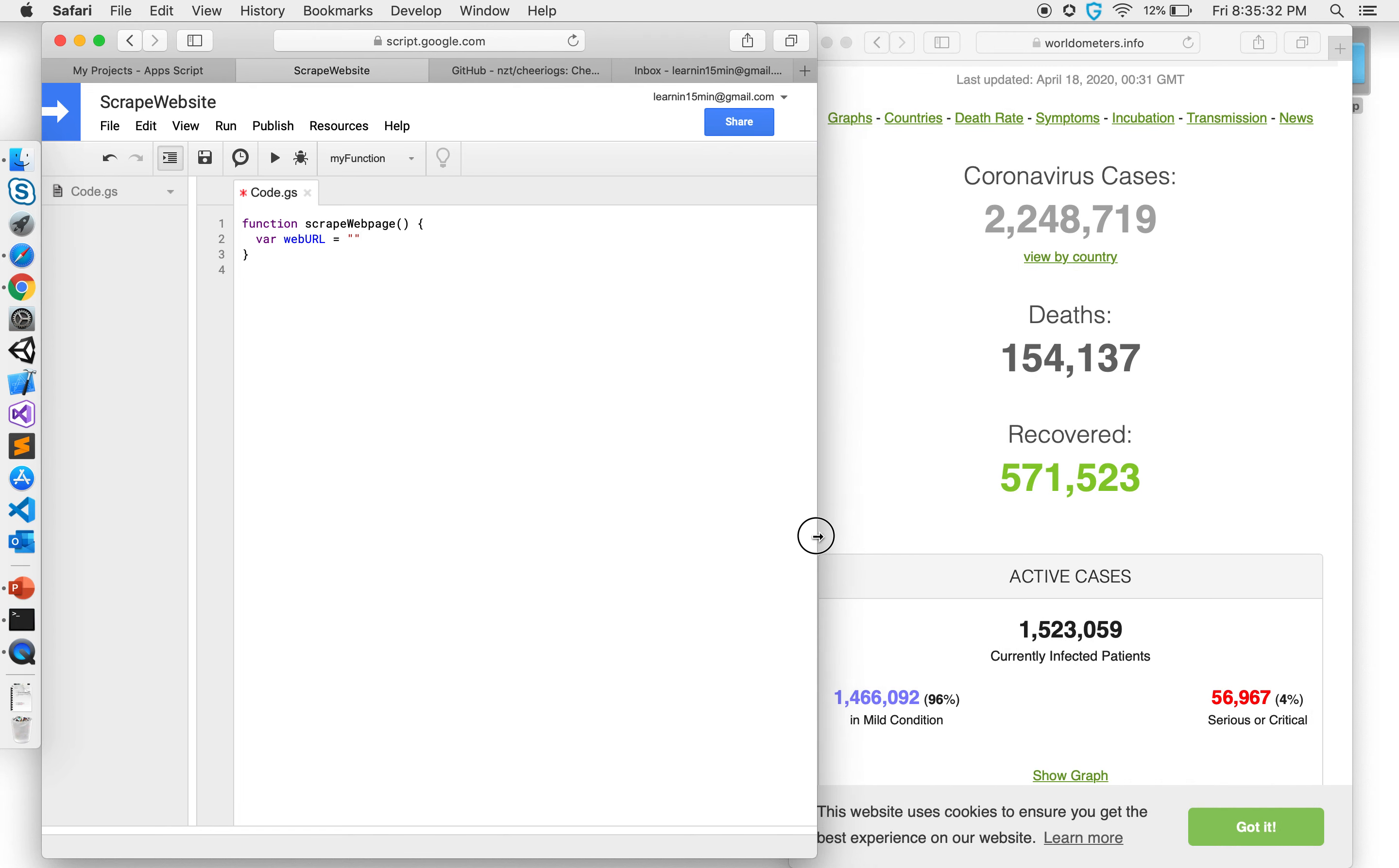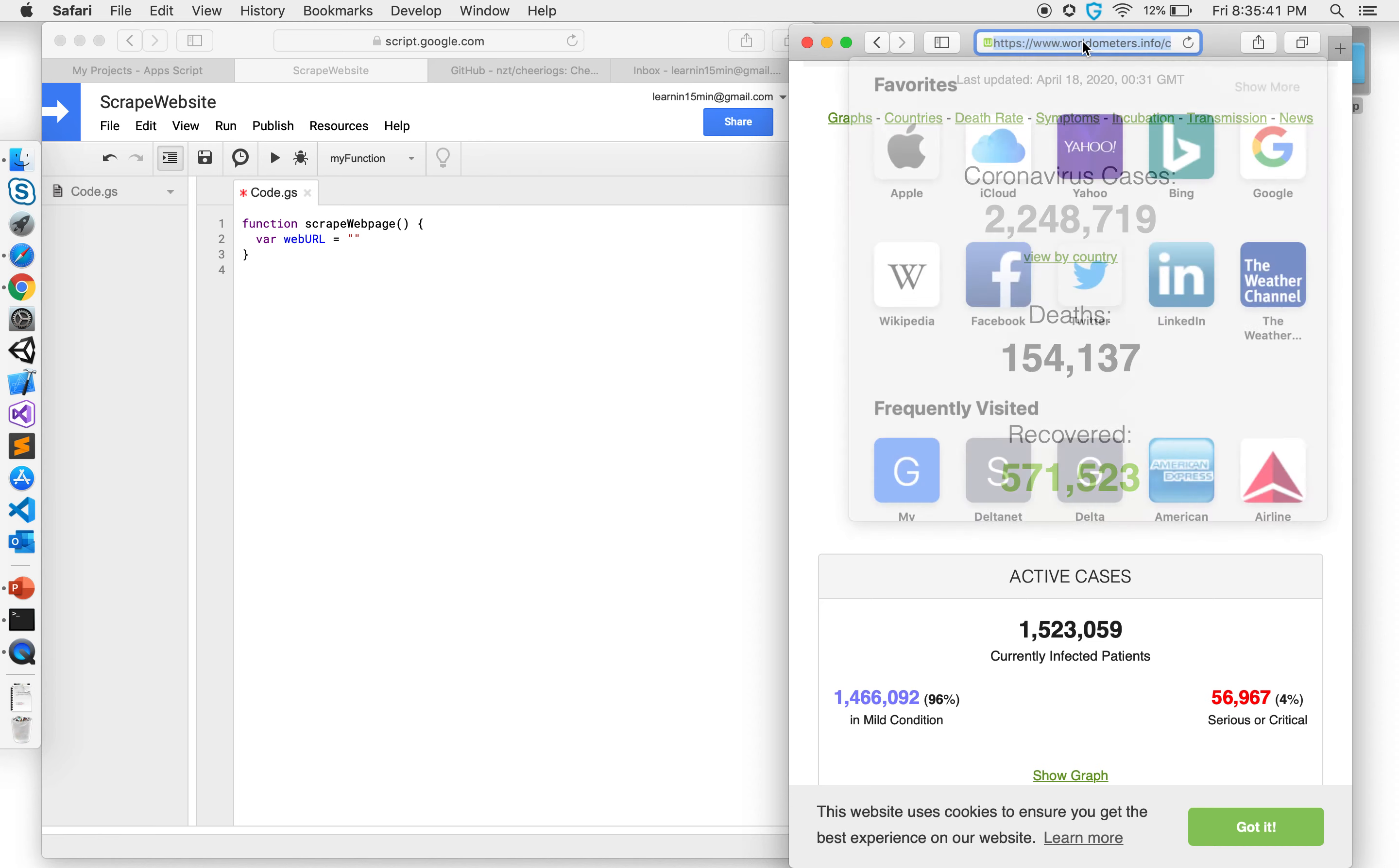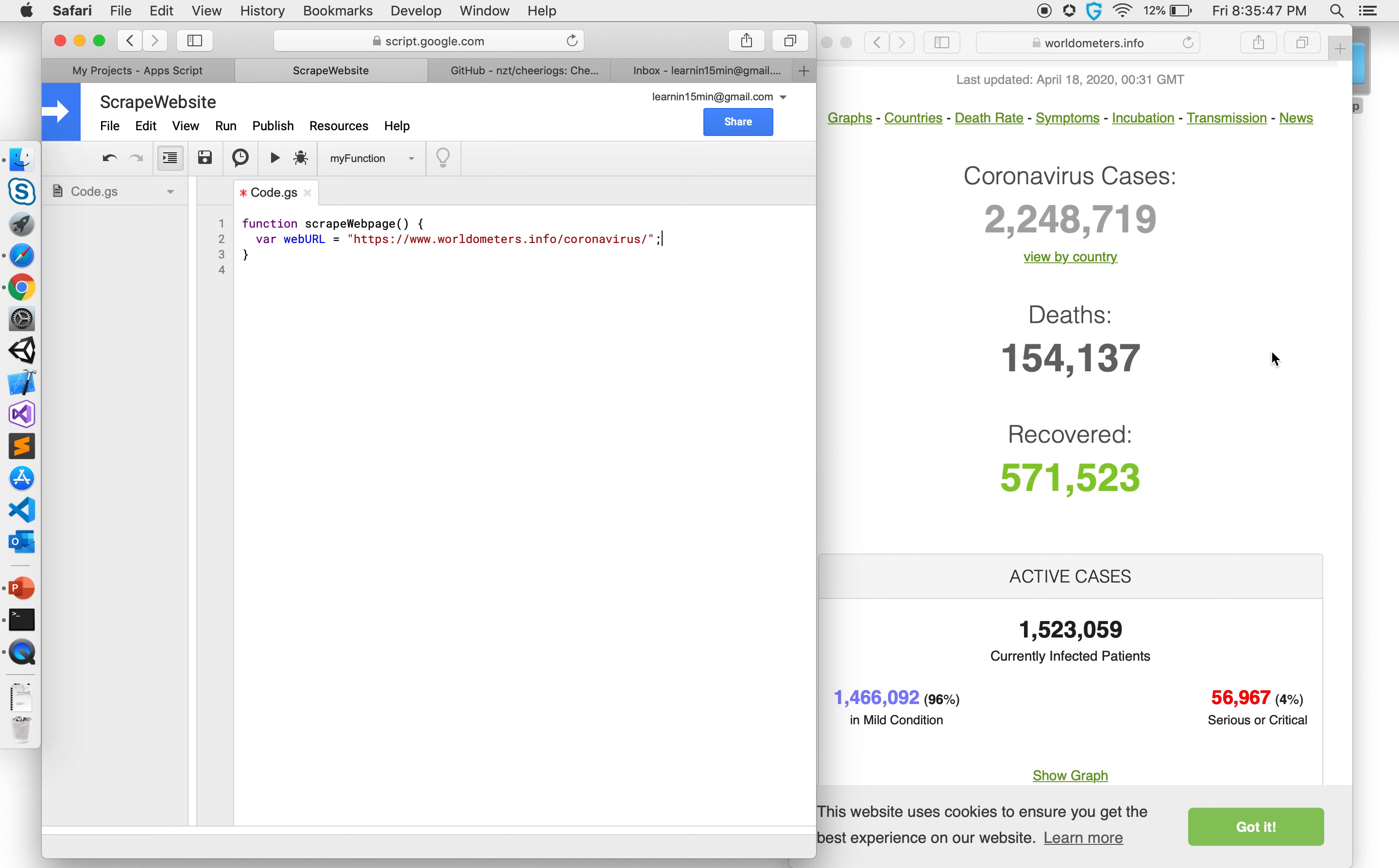Let's go to this website that I found, it's called worldometers and it gives me coronavirus cases that are currently being infected. So I can go ahead, copy the URL of this website and bring it here. My target is getting this number over here in my code.